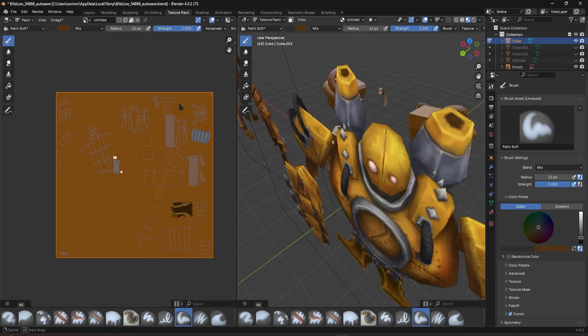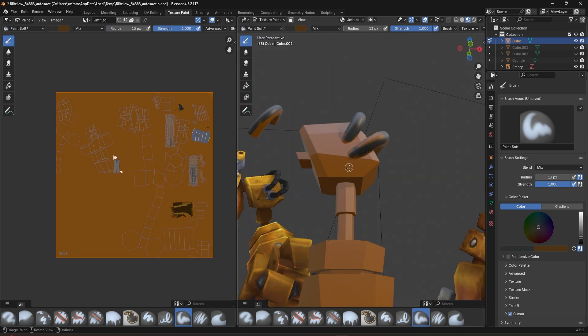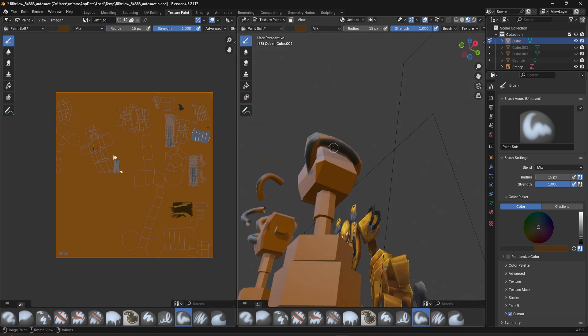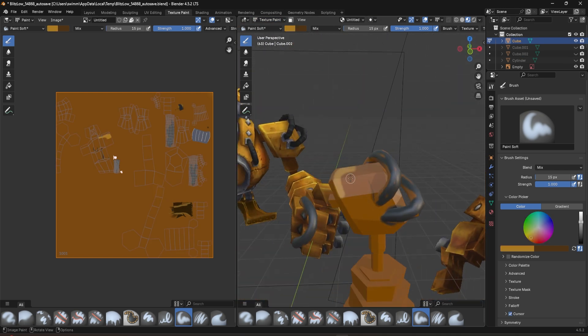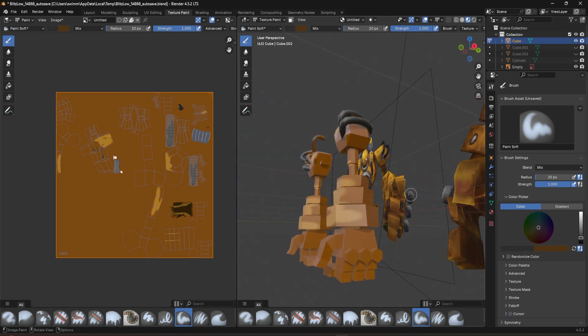I'm going to switch over to texture paint mode. I usually begin by blocking in all of the color, shapes, and general textures in Blender.